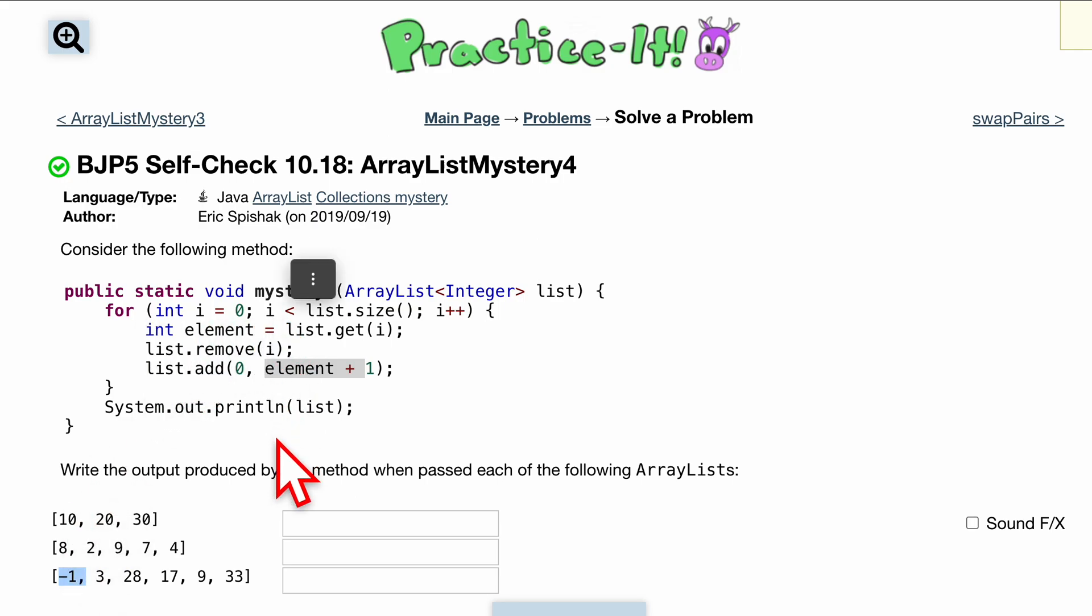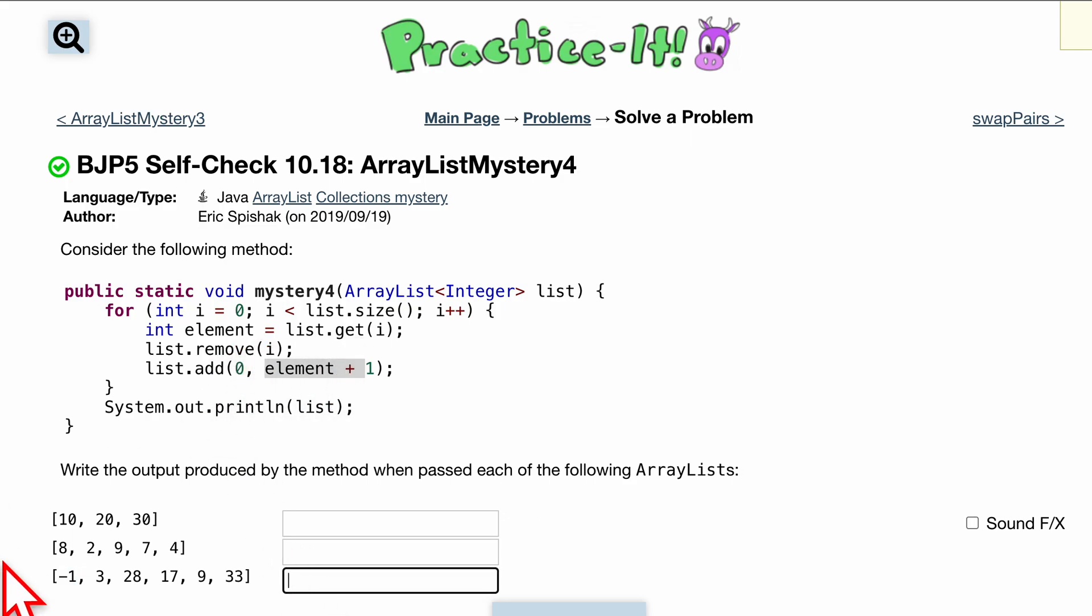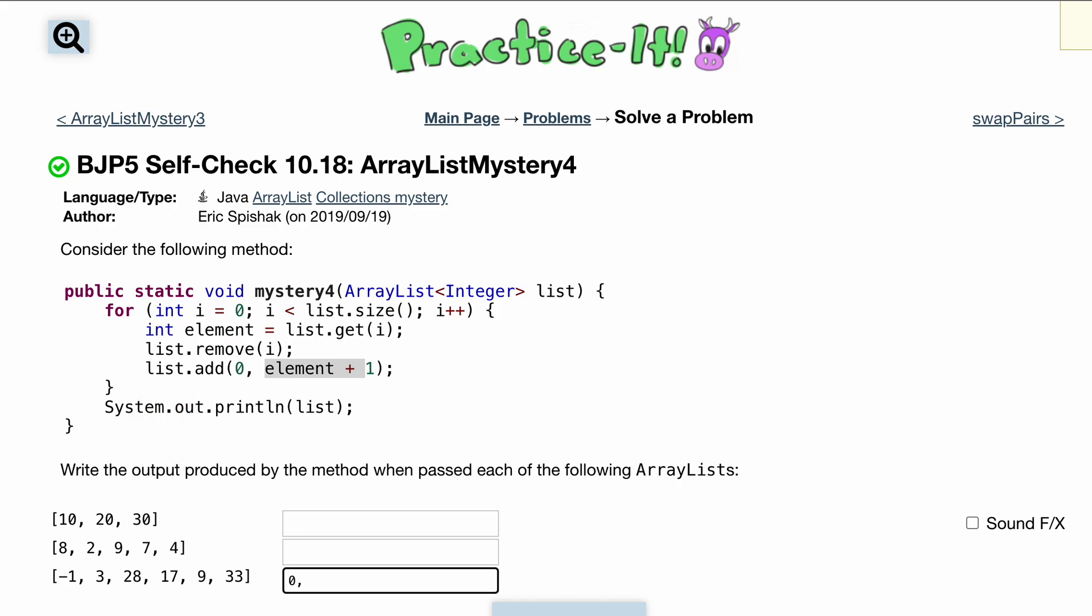We want to add one to this at the zeroth index, so that means this should be zero. We're just going to add one to it.